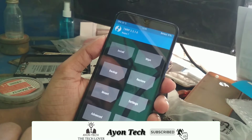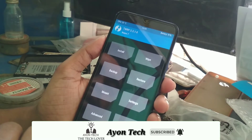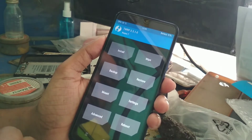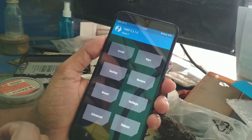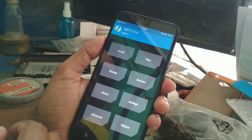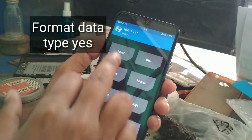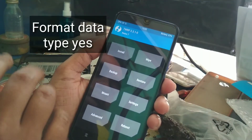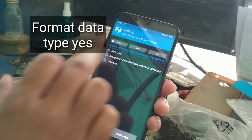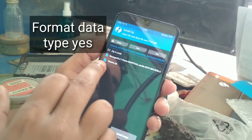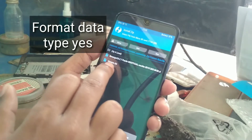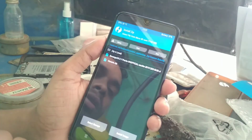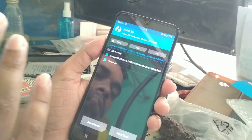For this you have to flash the vb meta file, which I'll provide the link to in the description — it's a small size file. First of all, go to TWRP mode, then go to install and select that vb meta zip file and install it.